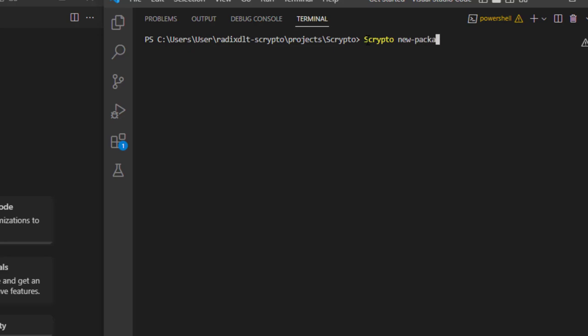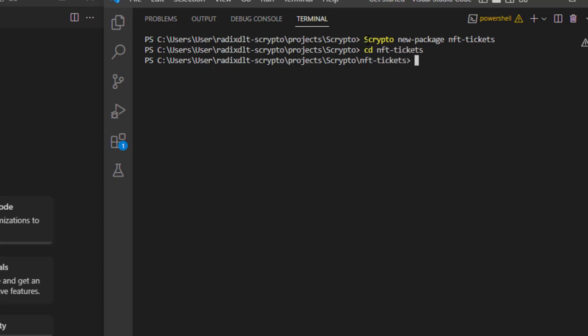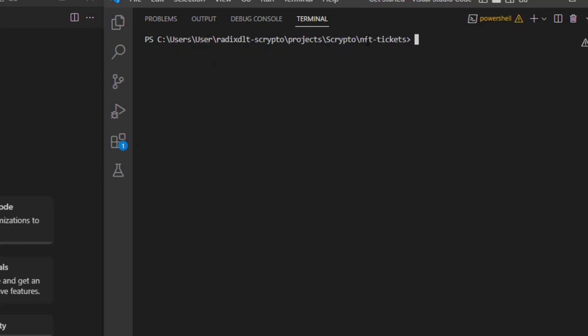Let's set everything up. We'll run 'scrypto new package' and call it NFT tickets, then jump into it and open it up.